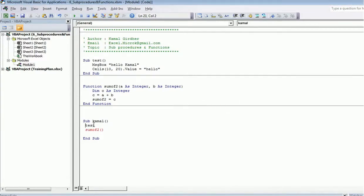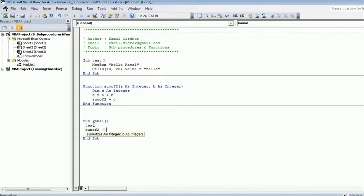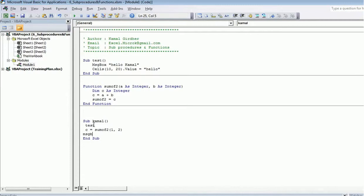Since a function returns a value and a sub procedure does not, calling a sub procedure causes no error, but calling a function without saving its return value gives an error. To fix this, I save the result: 'c = SumOfTwo(1, 2)', where 1 and 2 are the inputs. Now the error is gone and I can display the result with 'MsgBox c'.